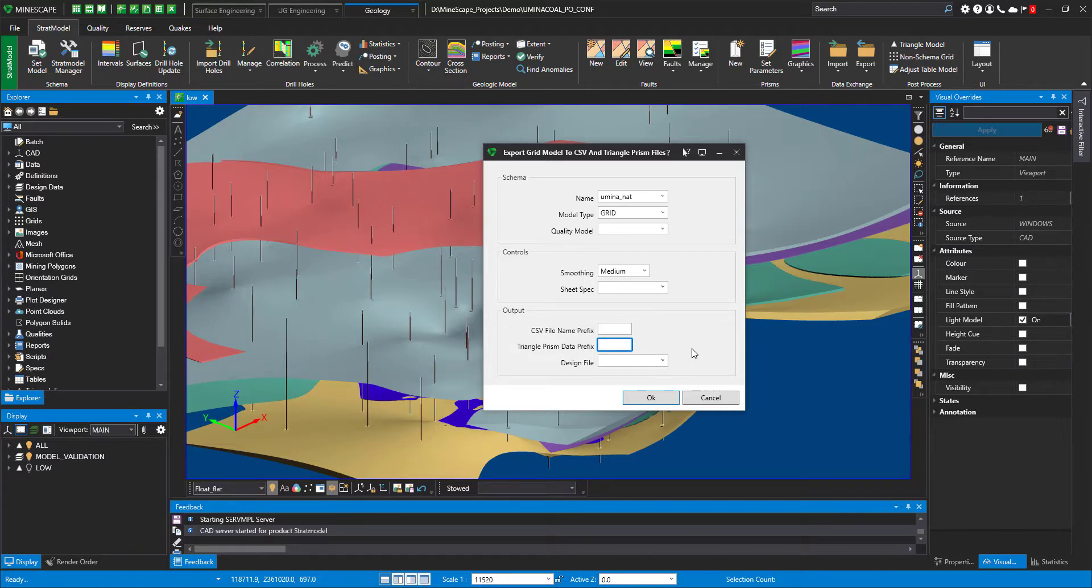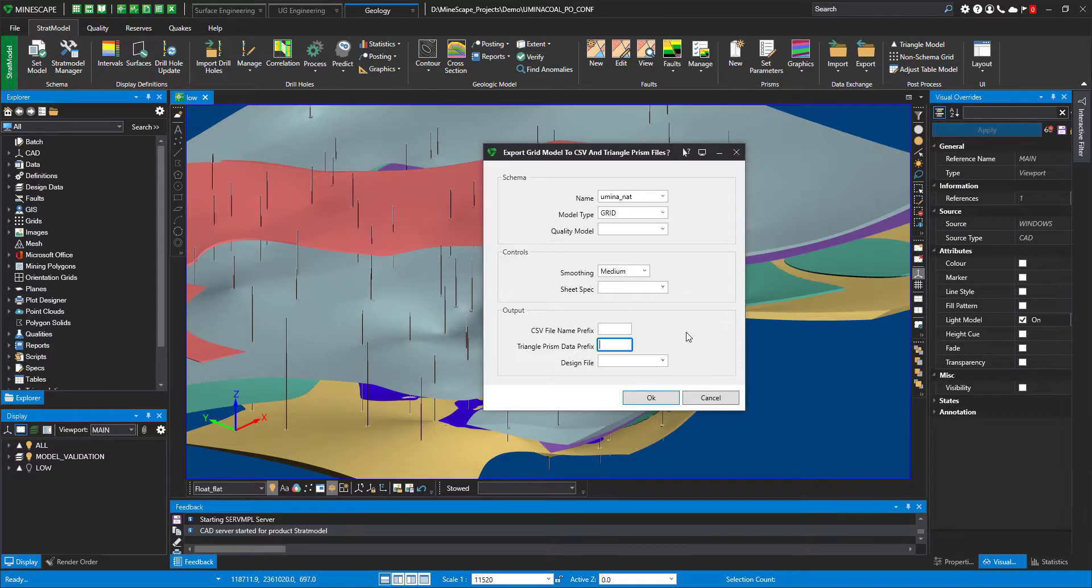Once the form is executed, it will take some time to create the prisms file. The bigger the model is, the longer that will be. But typically, it's the same as contouring.